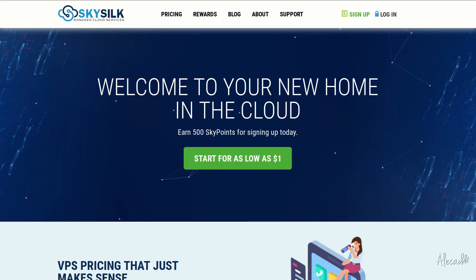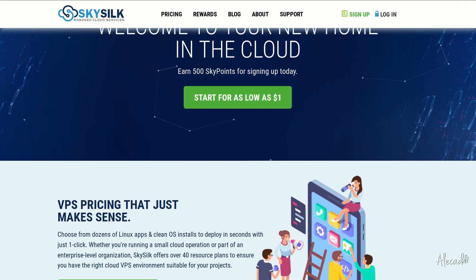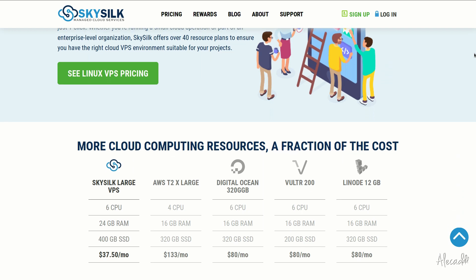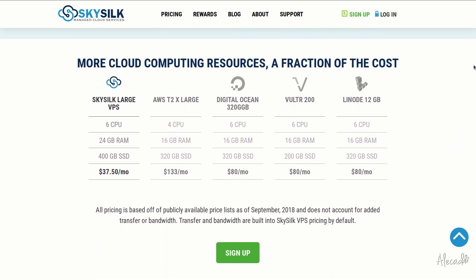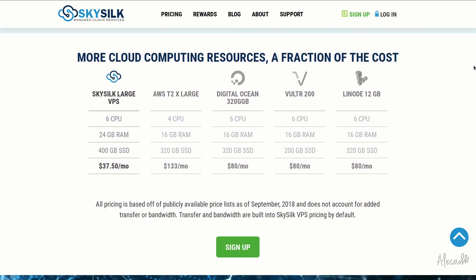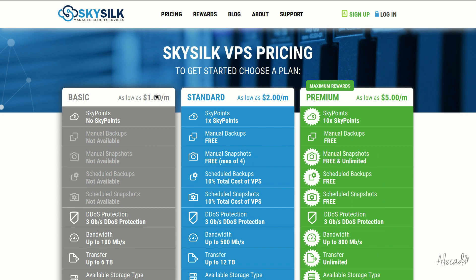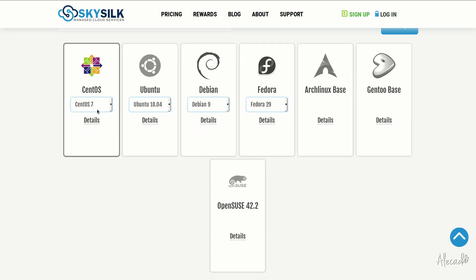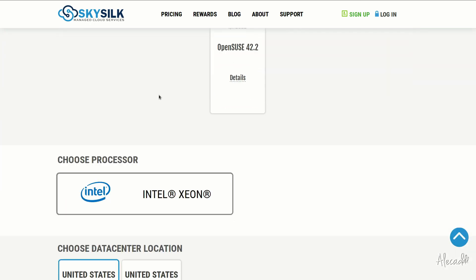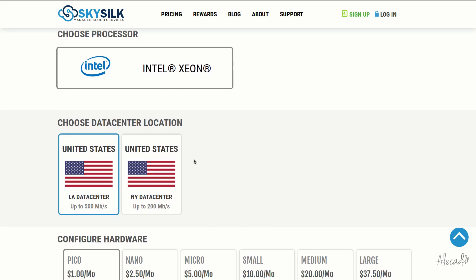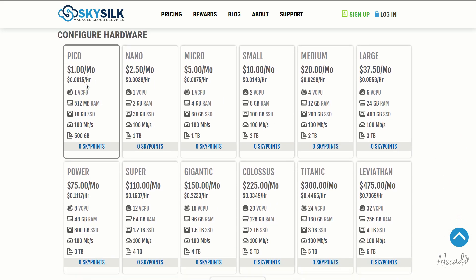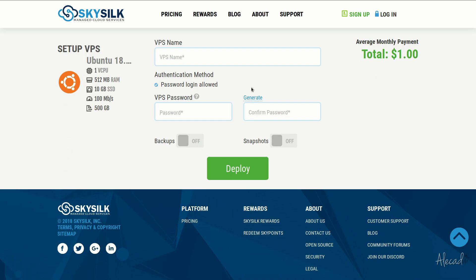This episode is brought to you by SkySilk. If you're looking for a powerful, reliable, and affordable VPS in the cloud, SkySilk.com is the answer for you. Look no further for amazing, powerful cloud computing machine starting as low as $1 per month. Click the link in the description below to learn more.